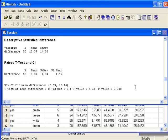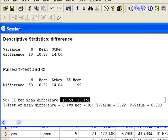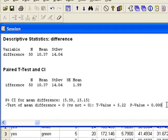So here's the output from our hypothesis test. The confidence interval appears above the information for the hypothesis test. Down here we can find the p-value.